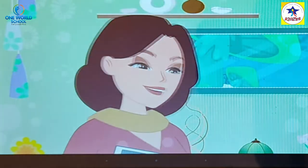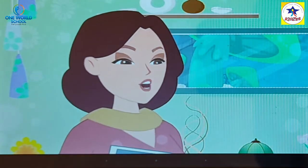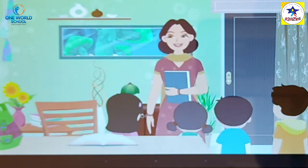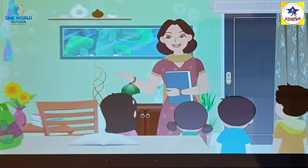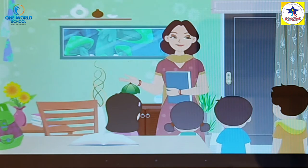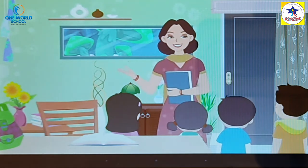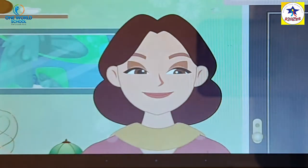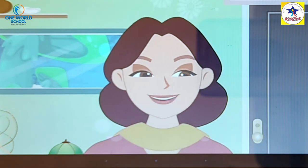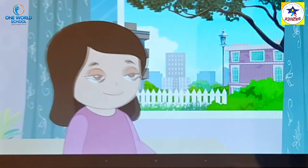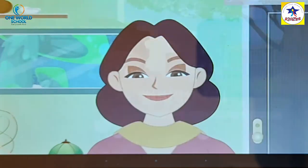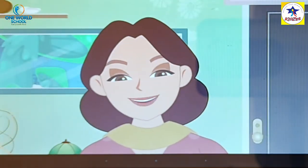Priya, let me tell you what you need to do. Look around you. As you see things that fit the words in your homework, click their pictures with the camera. That way you can finish your homework and have fun too. That is a very good idea. Thank you, Mom. You are welcome, dear.